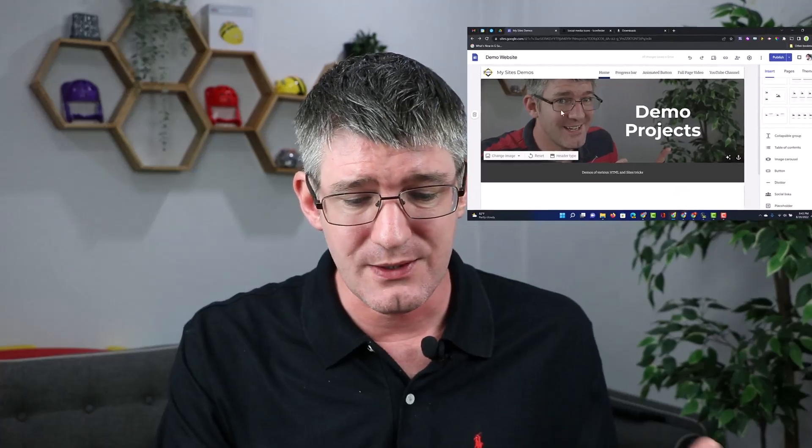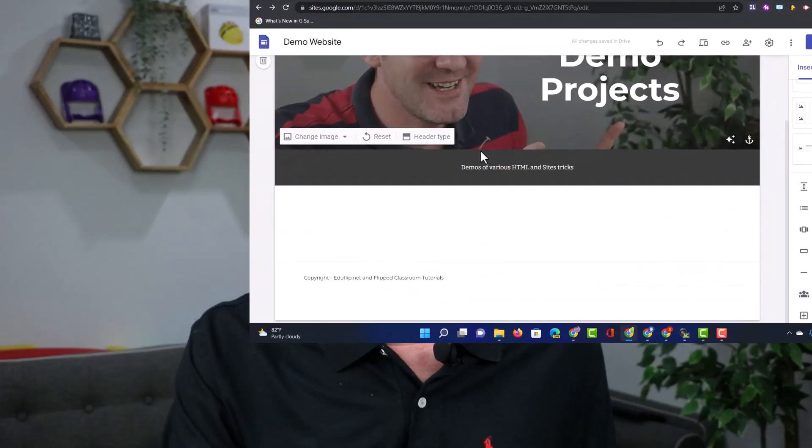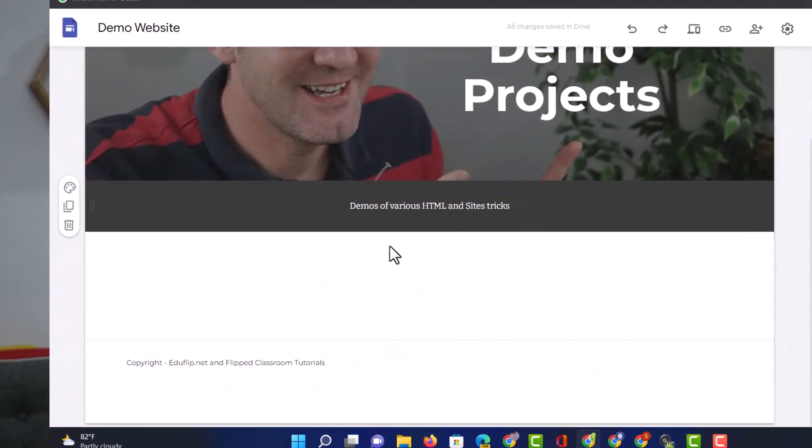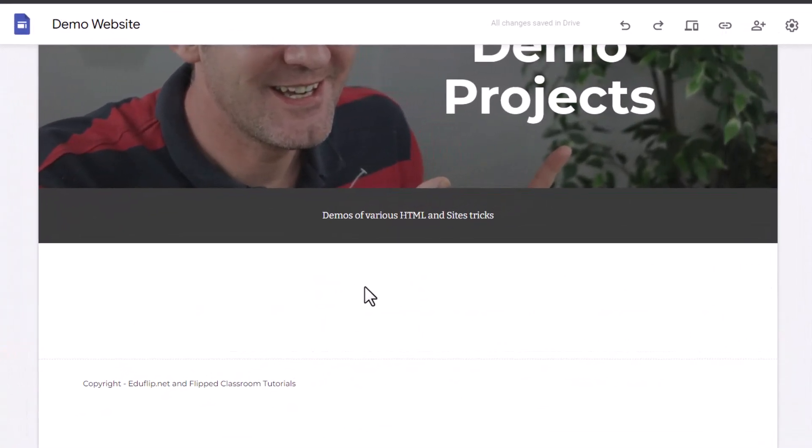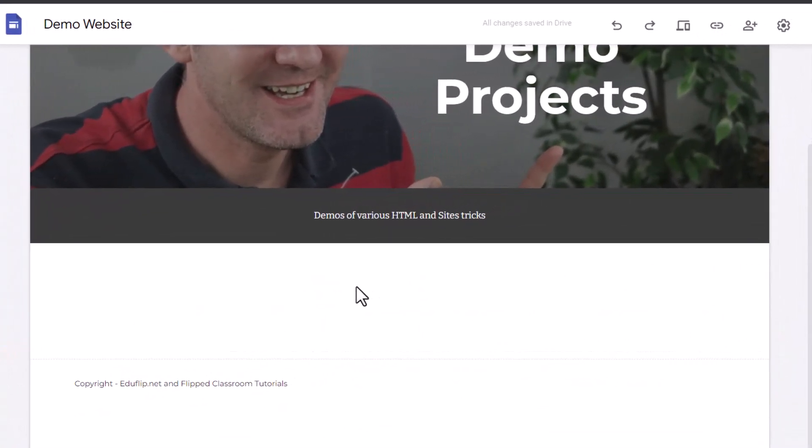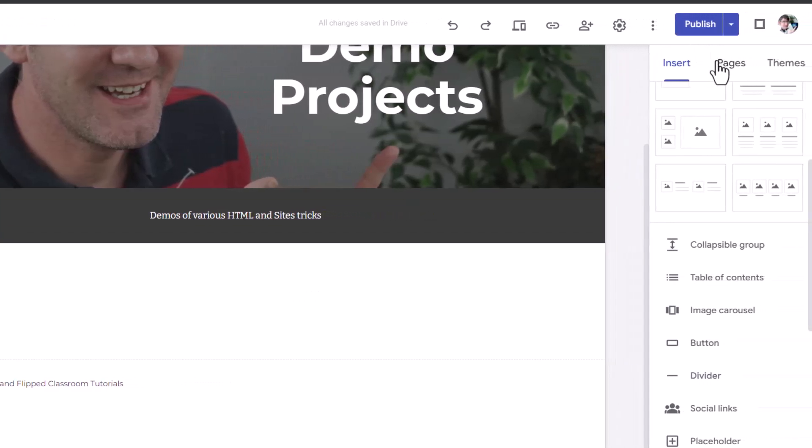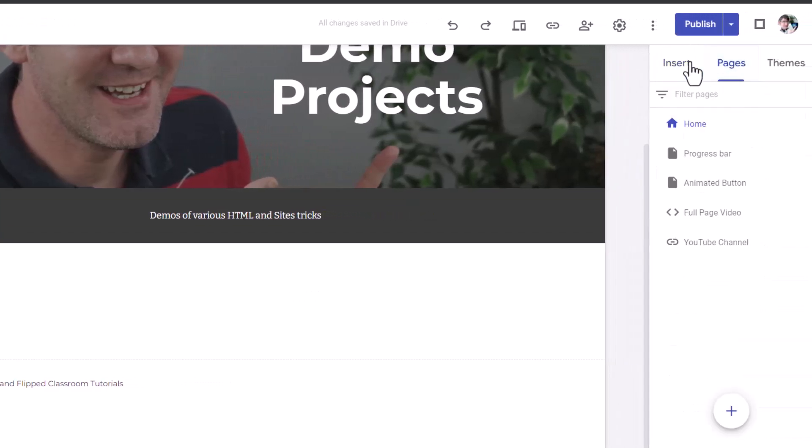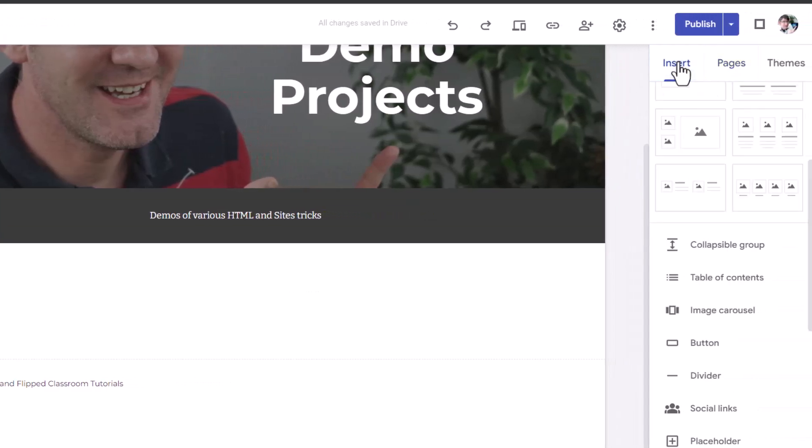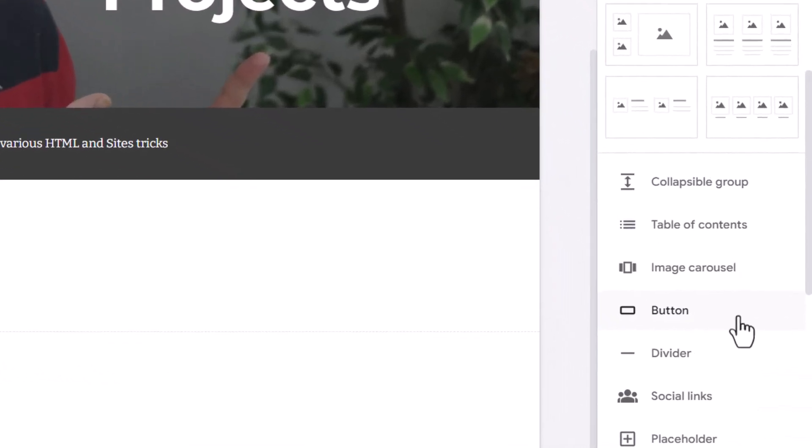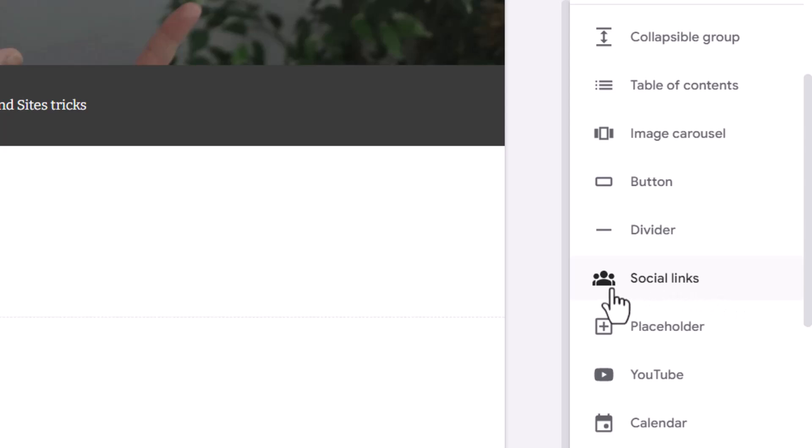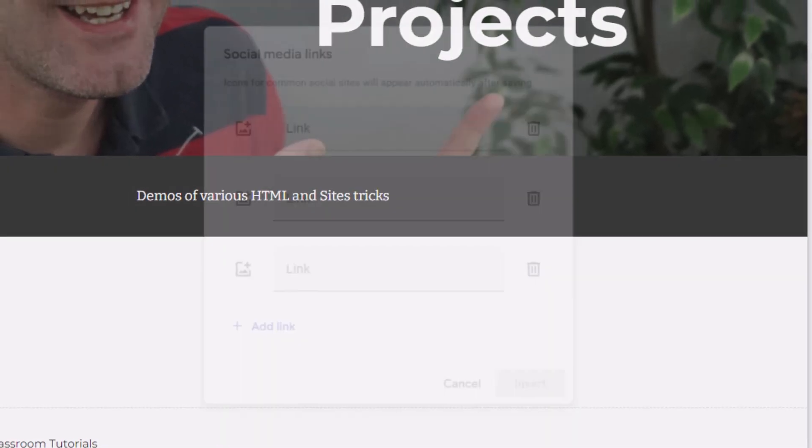Now, there's a new update in Google Sites, and as you can see, I'm on the homepage of a Google Site that will let you insert your social links. All you have to do is simply go to your Insert tab, scroll down, and find the social links. This has recently been added into Google Sites.